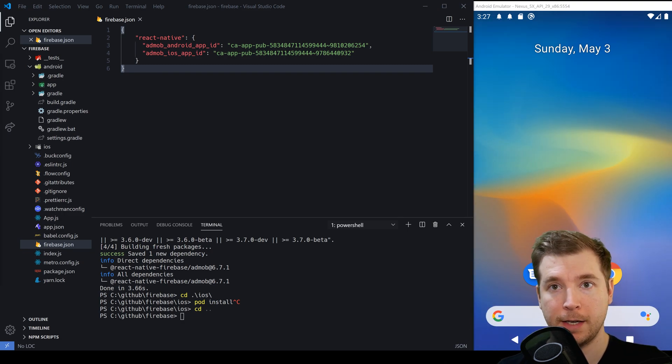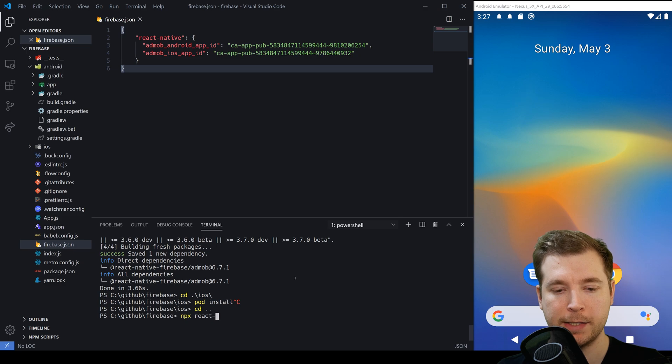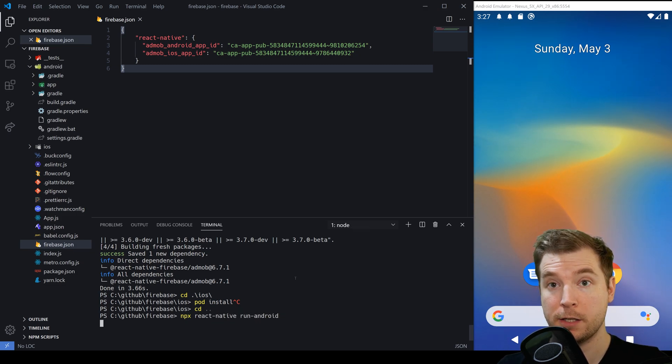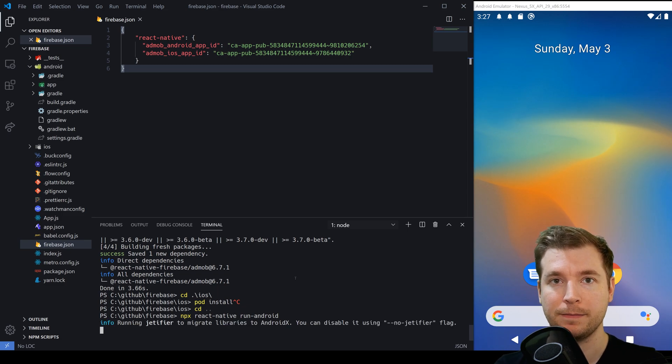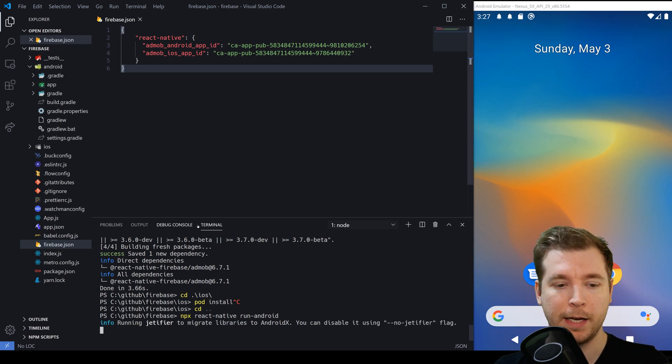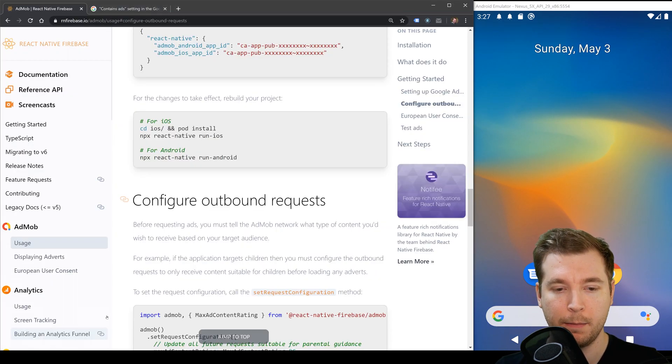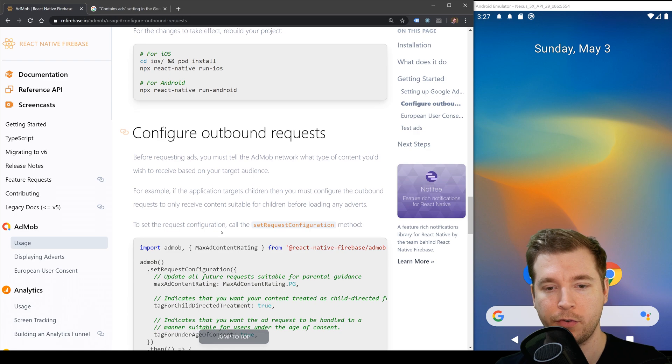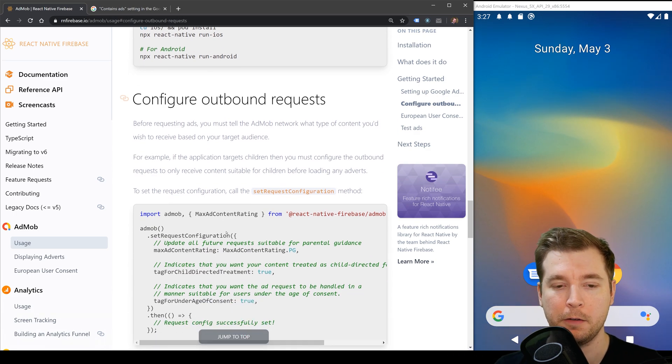To do this in our case we'll simply run npx react-native run-android and this will start compiling and building and we'll see this in a second. We can now take a look at configuring up the settings for AdMob to use in React Native.